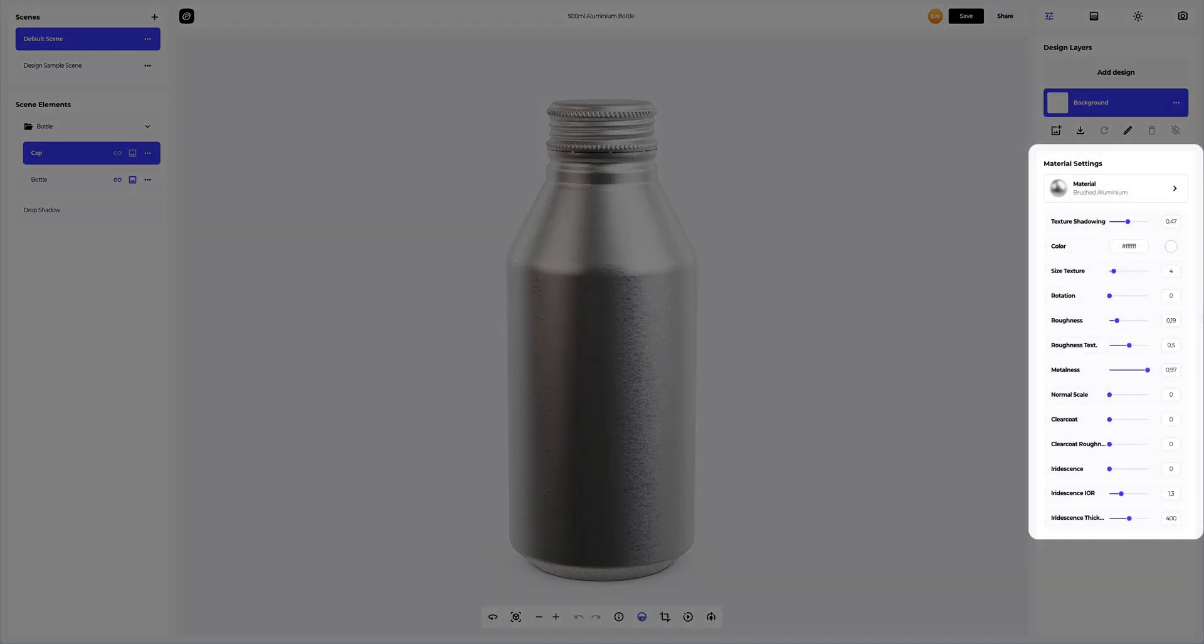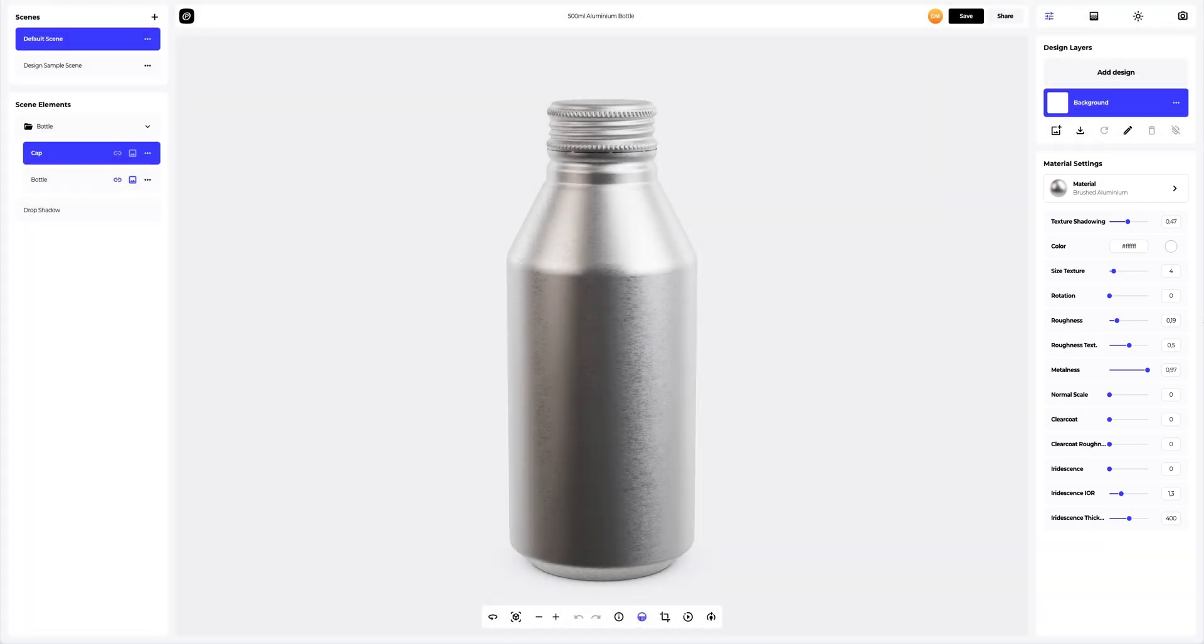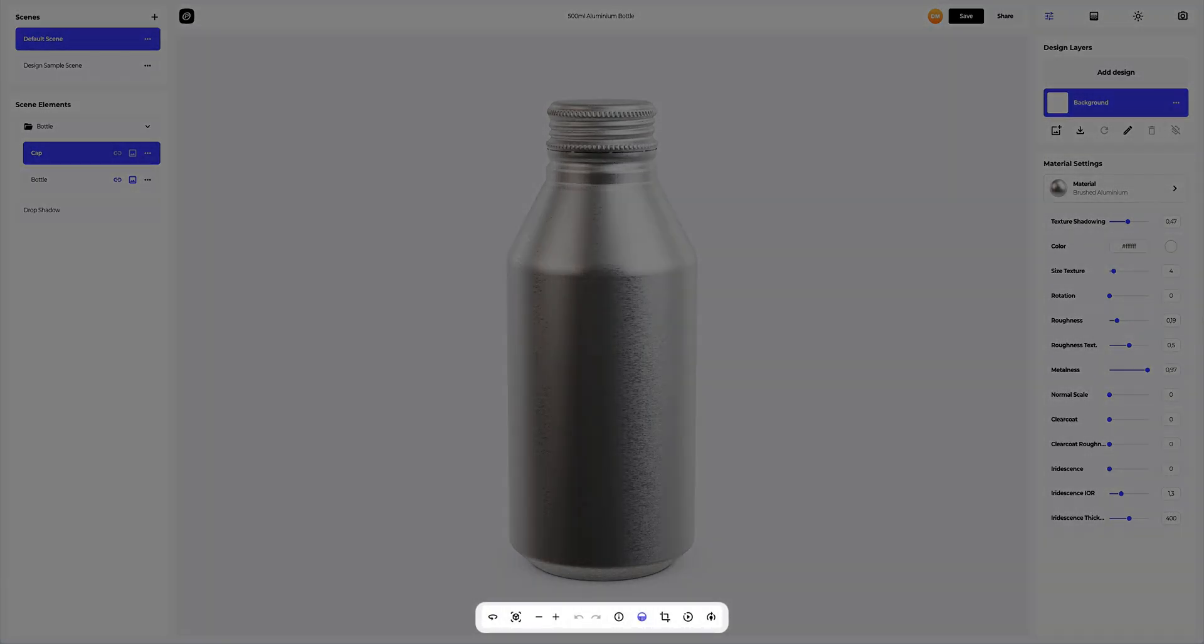Below, you can find the panel with the setup of the material you select. At the bottom of the viewing window, there is a toolbar which you can use to perform quick actions with the 3D model, some of which we will cover in this tutorial.